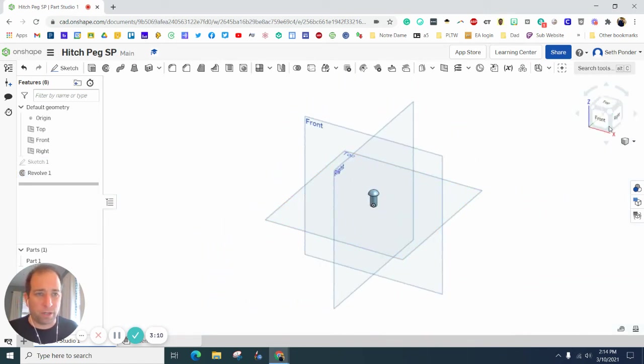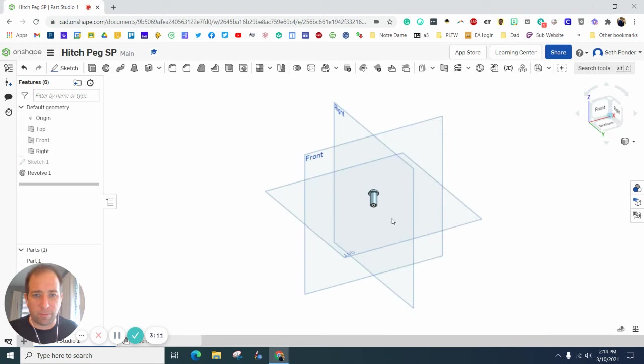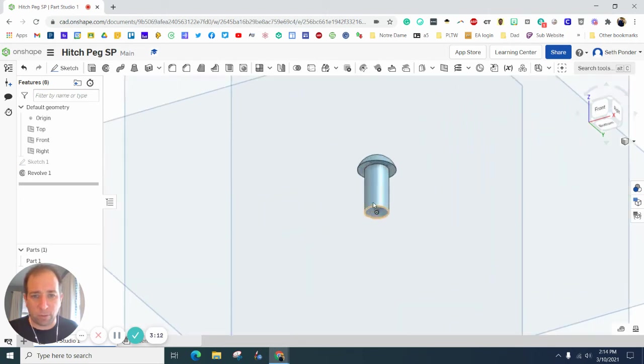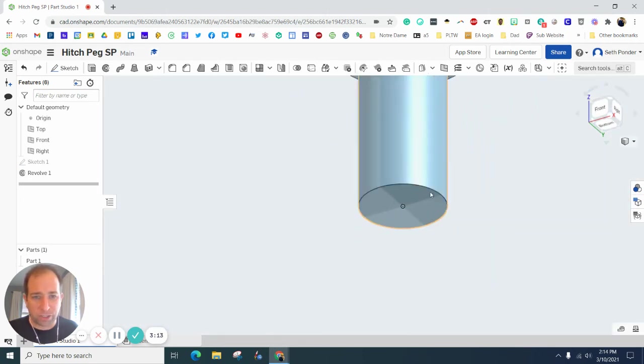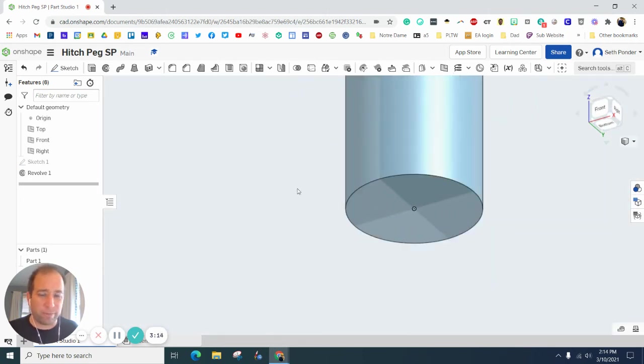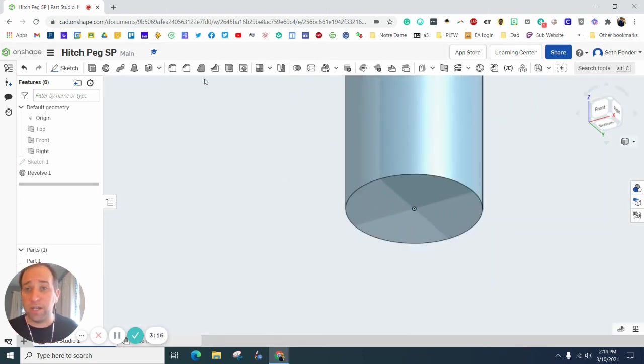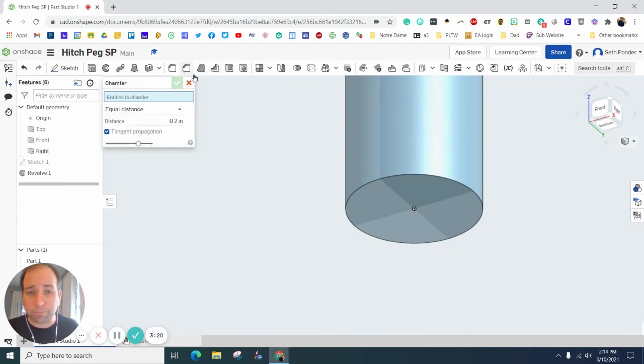Now we're not quite done yet. I'm going to hit this bottom corner because we want to add a chamfer here on the bottom. This is new for a lot of my students. Go ahead and find where it says chamfer right here.